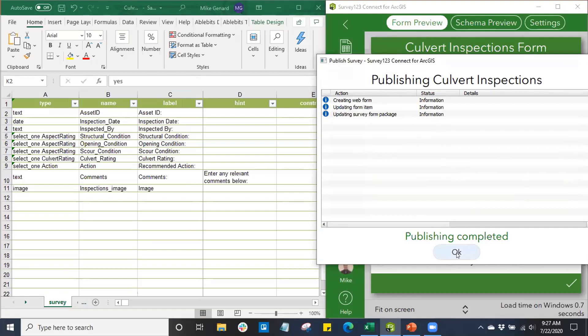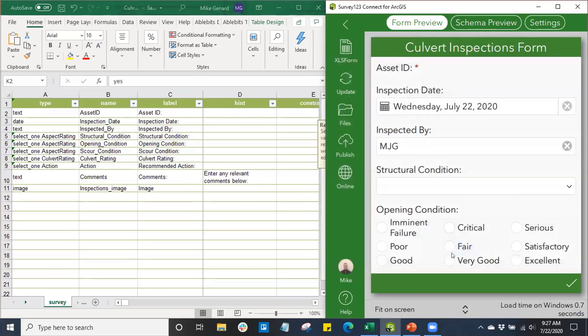We can see we've successfully published our survey, and from there we can get it out to our end users, whether that's the general public or internal staff. They'll now be able to use the survey we've constructed to collect meaningful data.